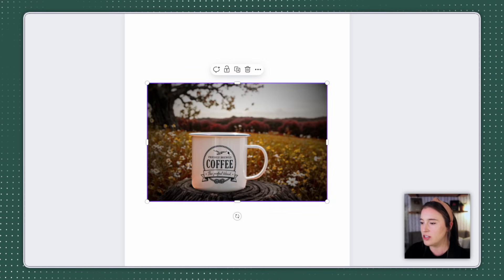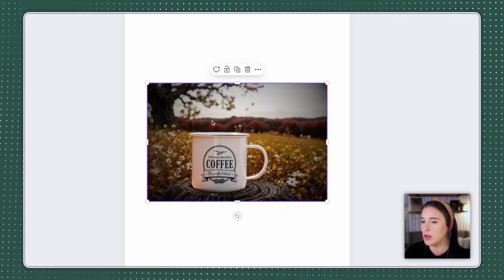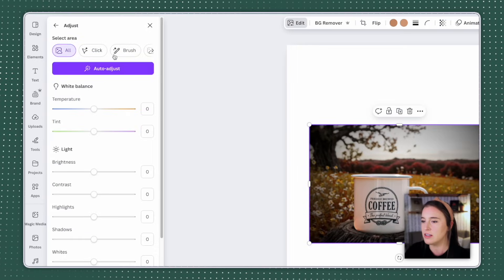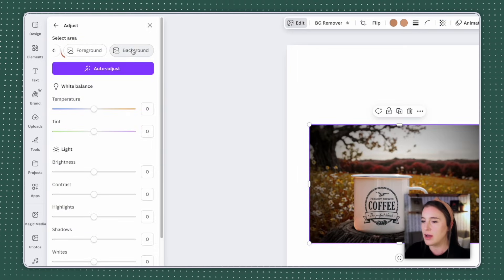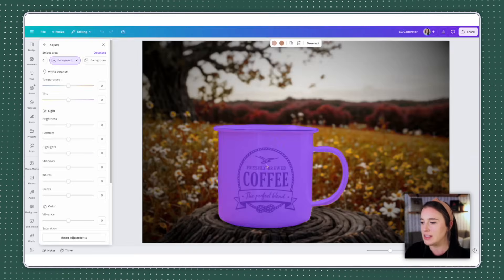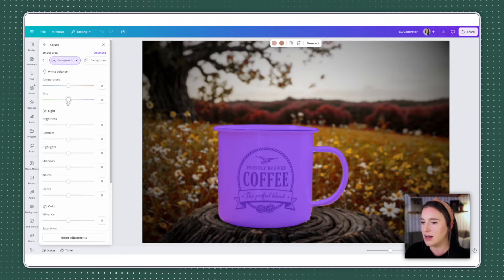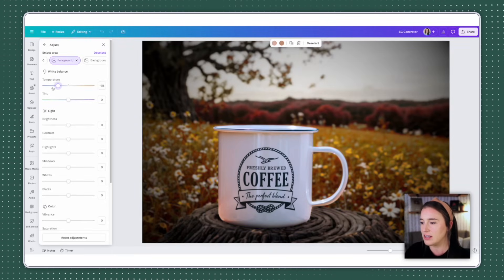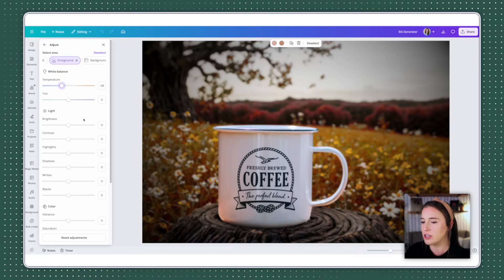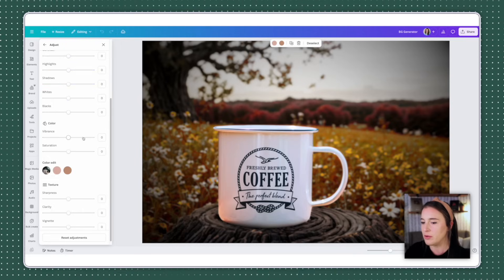I can play around with this also by changing things like the clarity or even this vignette slider, which is really fun. If I drag this to the left, it's going to add a white vignette around the edges and corners of my photo. I can slide this all the way to the right, which is going to add a darker vignette. And here I can see my finalized photo. I can even make changes to the coffee mug itself in the same way when I come back to adjust. And instead of selecting background, I'm going to select foreground. You can see my coffee mug is highlighted and then I can change things like the coloring on it, the temperature, how bright it's appearing and so on.